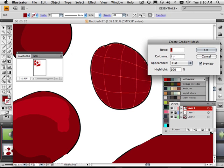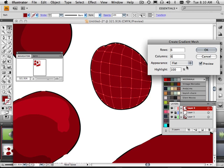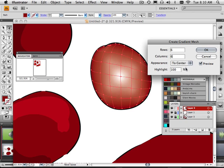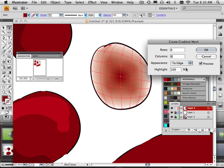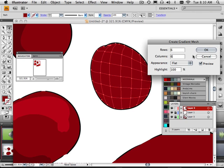And put maybe like 6 and 6 in here. And now I can choose from maybe a centered look or maybe an edge look too. Or I can do flat and choose it myself.